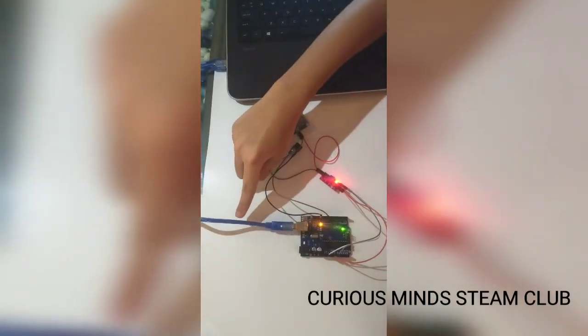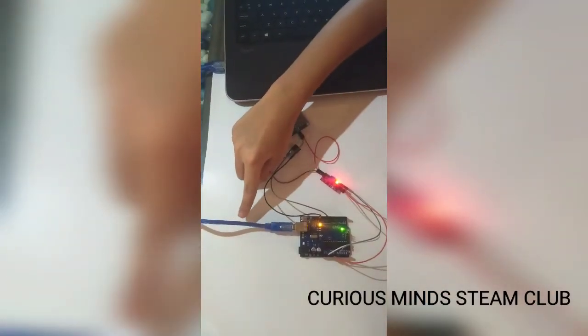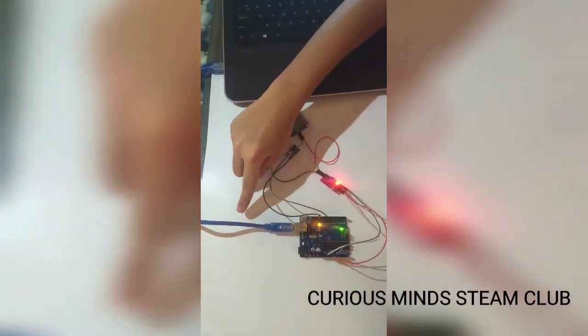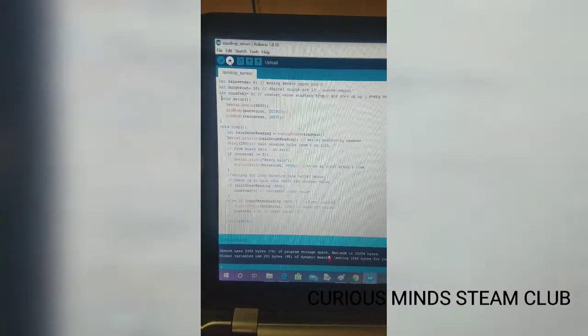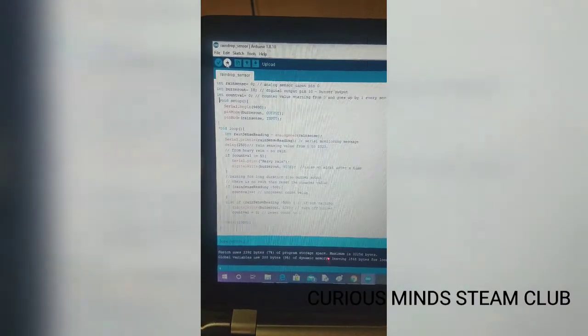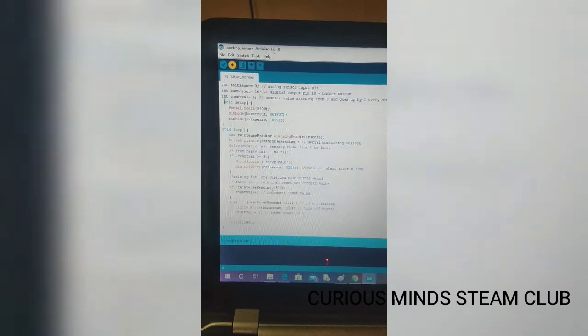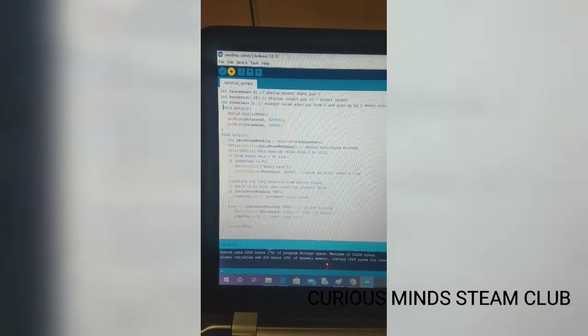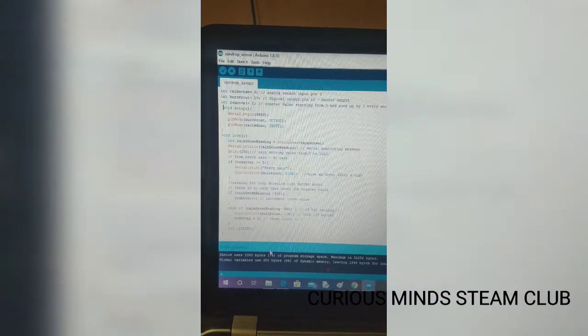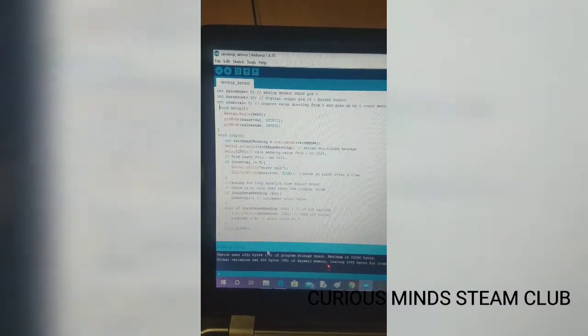So as you can see I have connected the USB cable port. Now I am uploading the code. Done uploading.